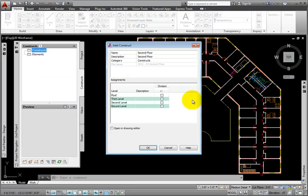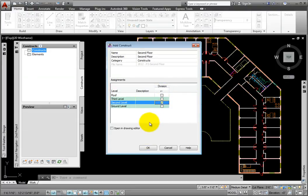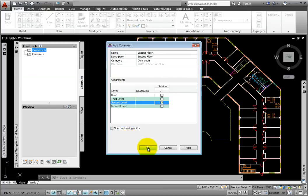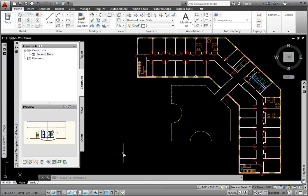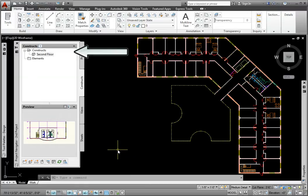I'll pick Level 2, Division 1. On the bottom left is a checkbox to open in Drawing Editor if we immediately want to work on this file. I'll click OK. This method actually moves the DWG file from its present folder location to the Constructs folder location under the project.